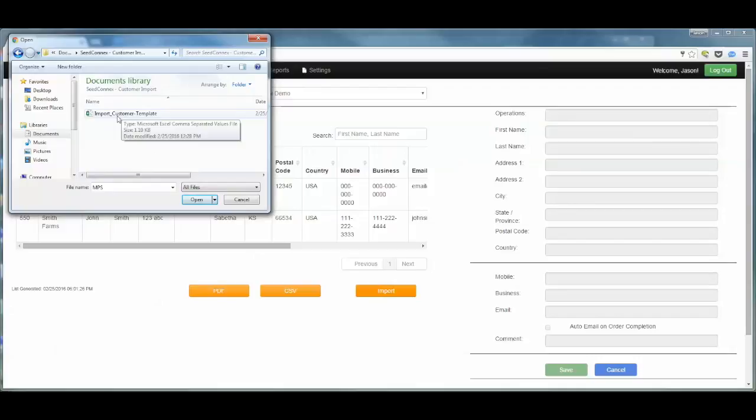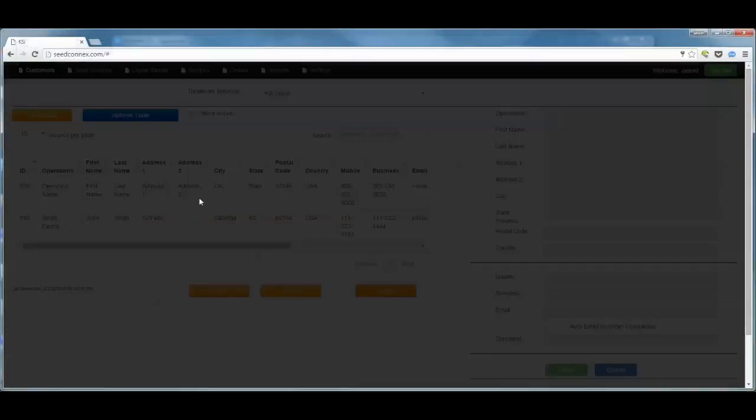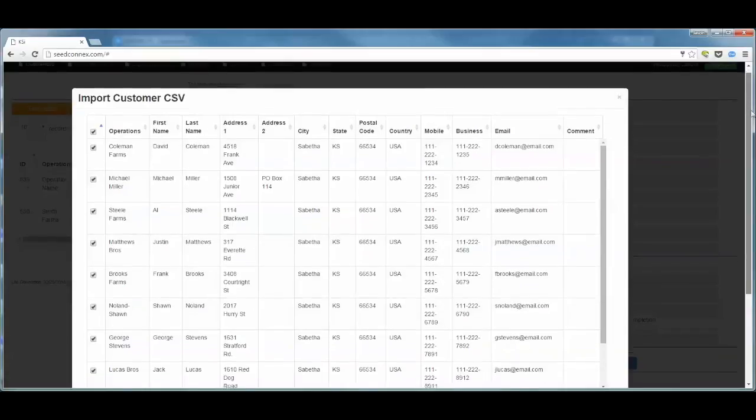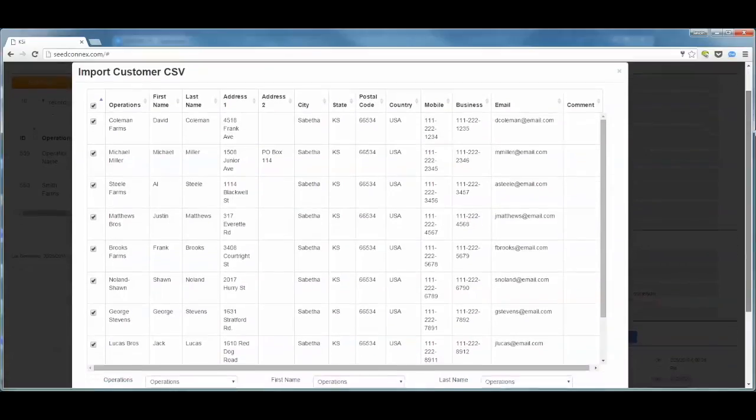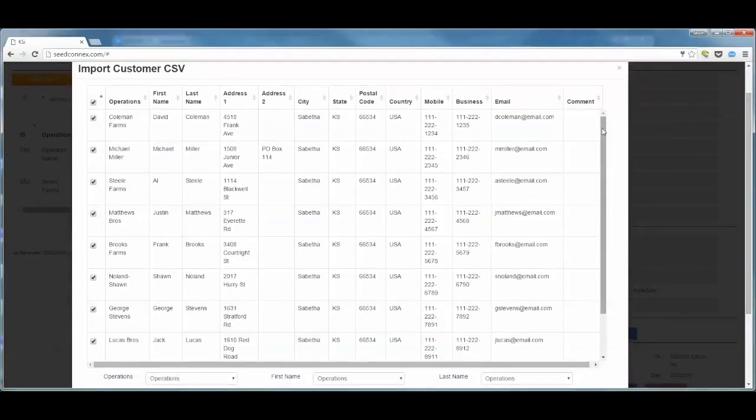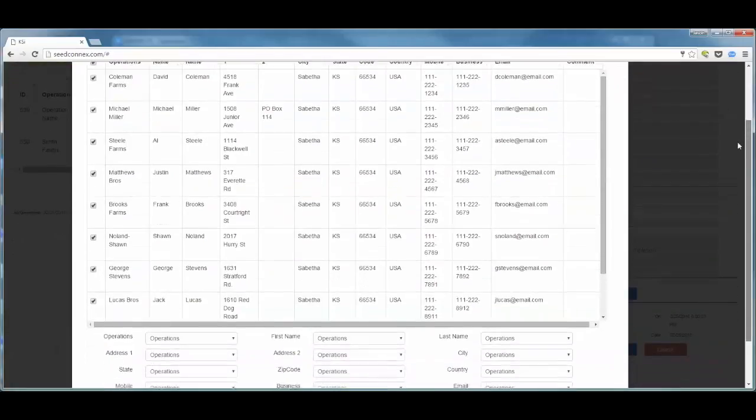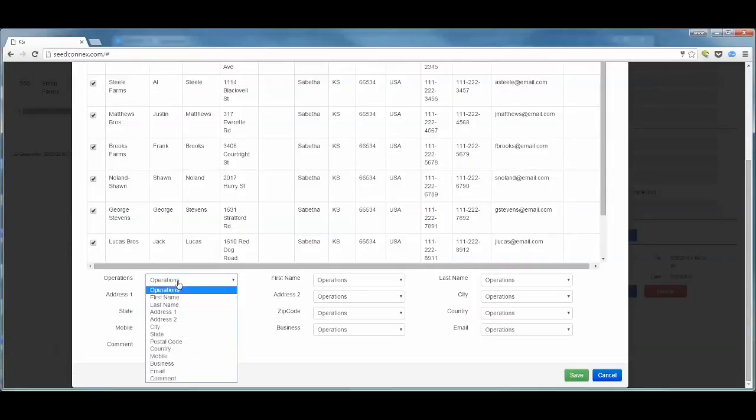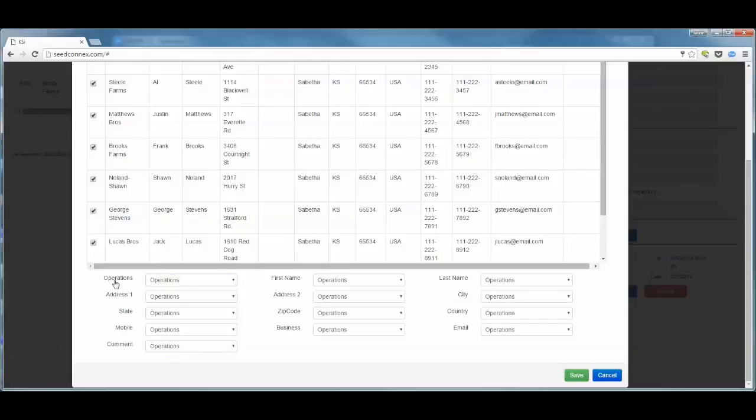This import customer template is the CSV file that we configured correctly, so we are going to click on that file and say open. This is going to open up a dialog box on our C-Connex application and as you can see it pulls in a list of all of the customers and that information for us to scroll through.